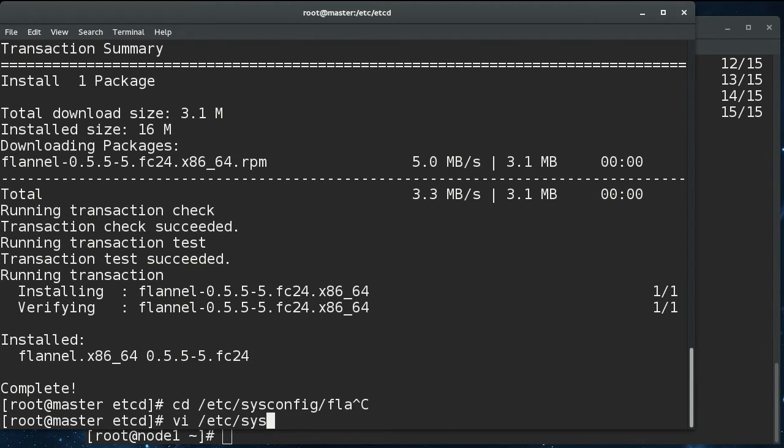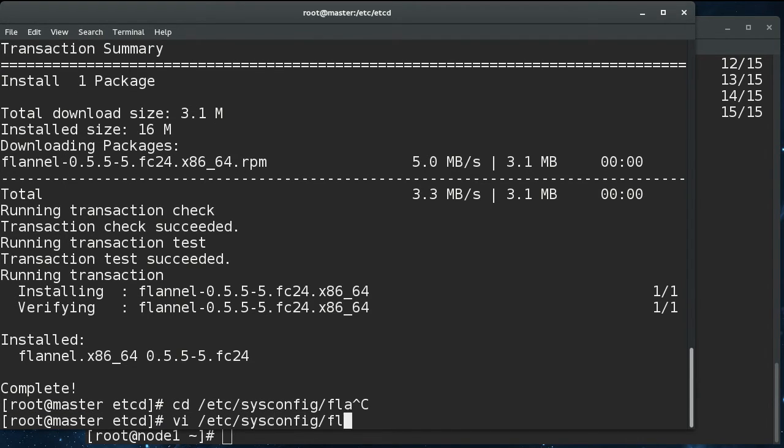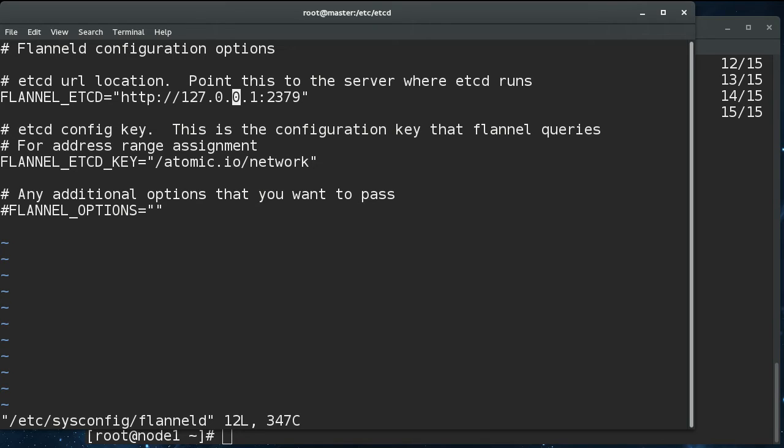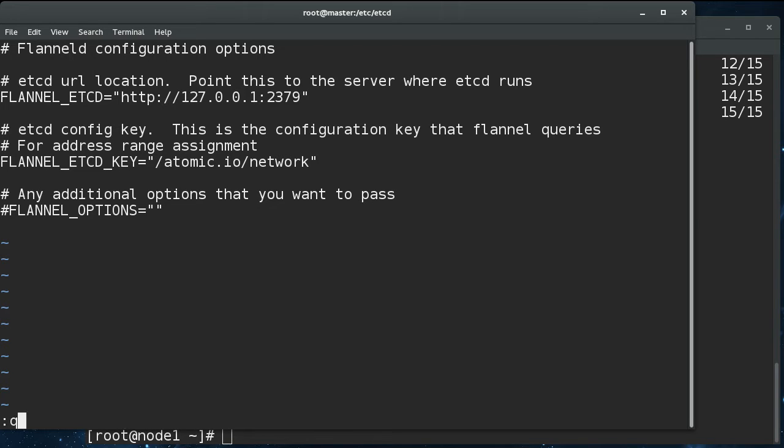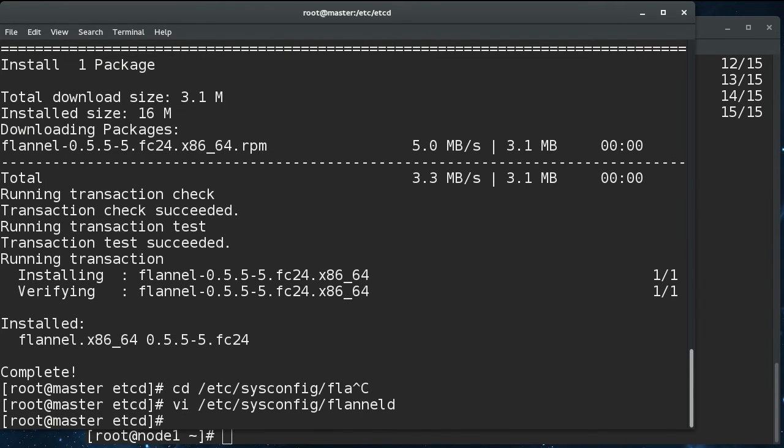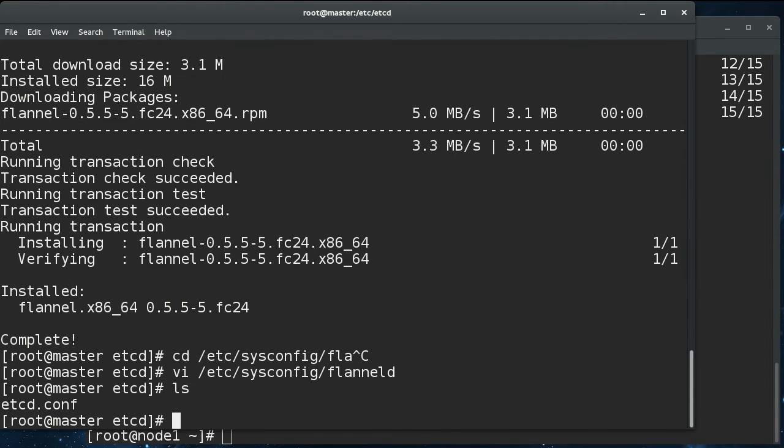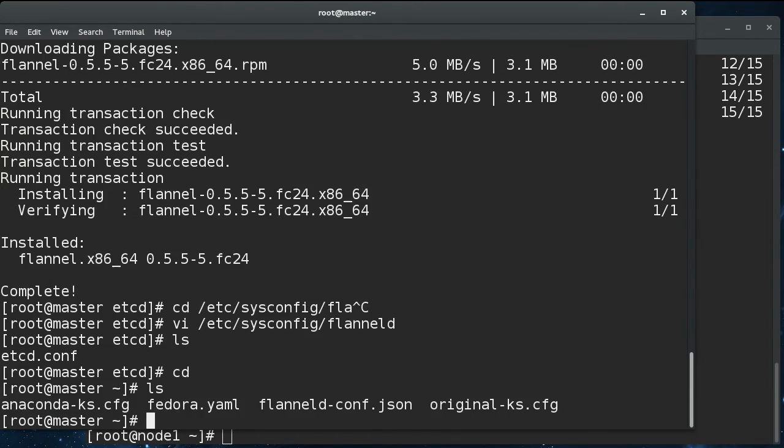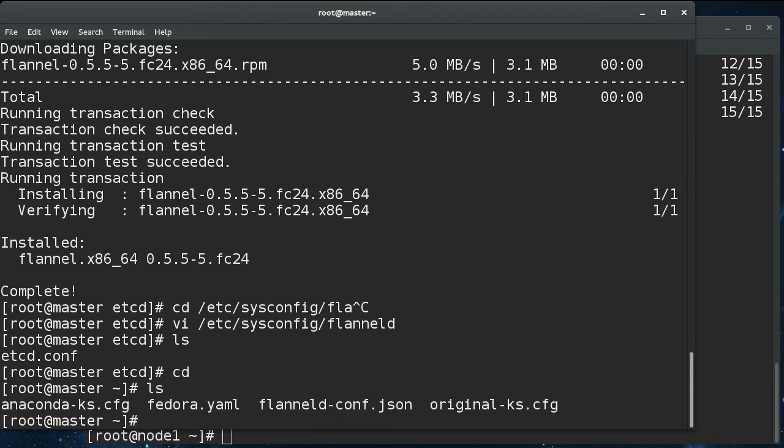And so on the master, you can say flannel etcd is localhost because etcd is actually running on this node, on this system. On the node that we just spun up, this will have to be master. But we don't actually have to change anything in here. So the thing that we do need to do is this flannel.conf file that I've created. Let me show it to you. It's basically just a JSON formatted file.